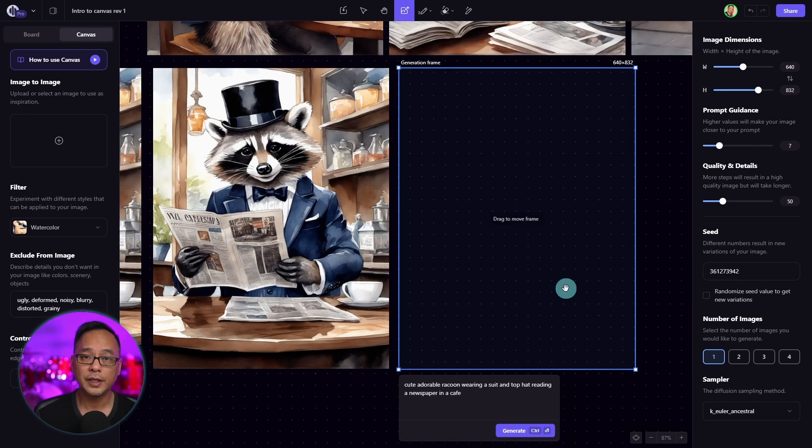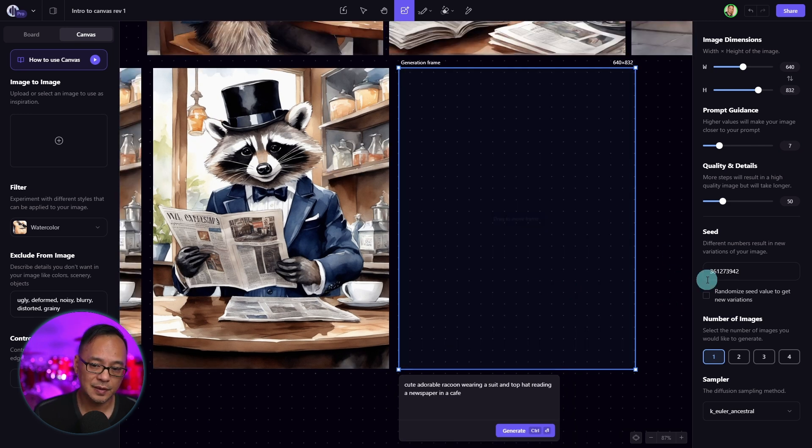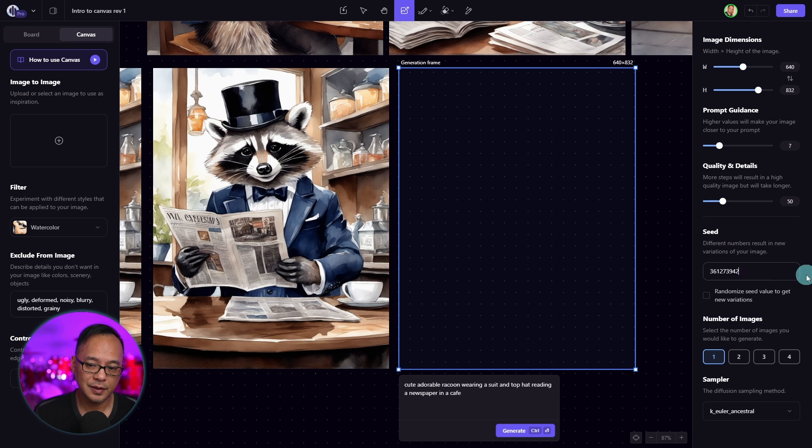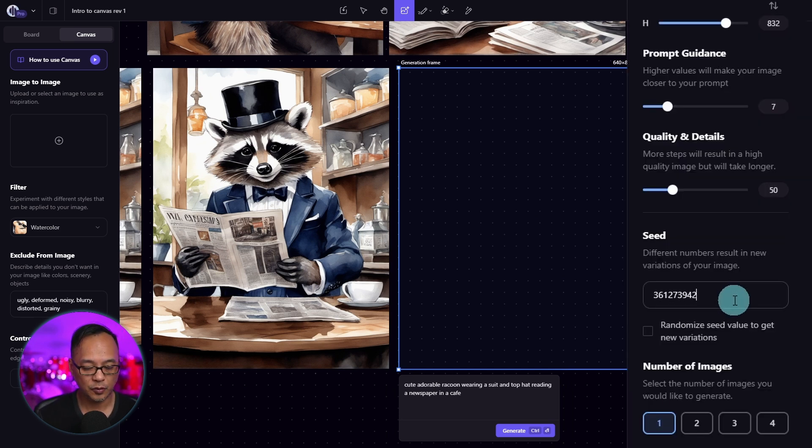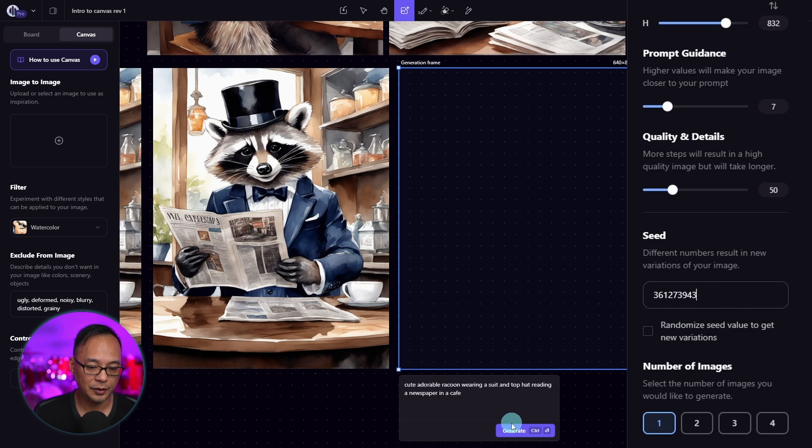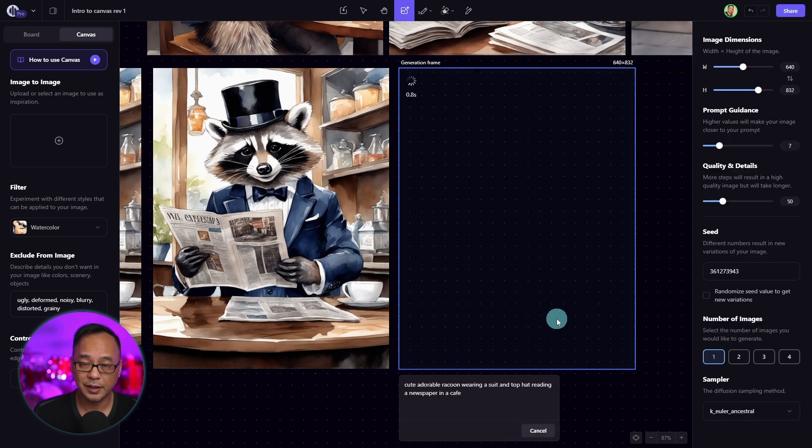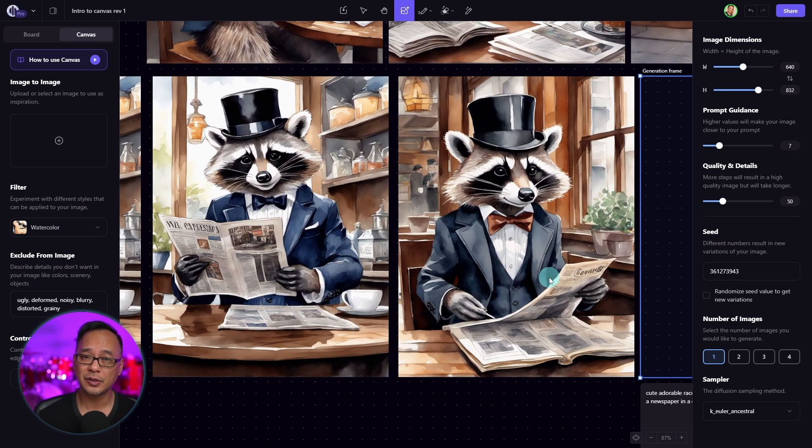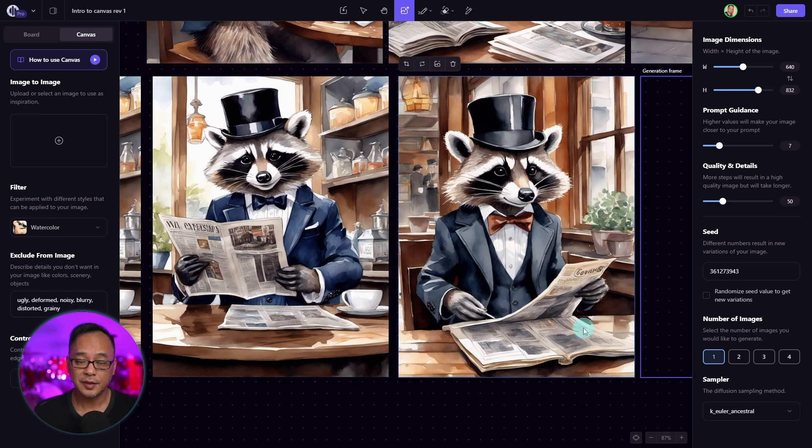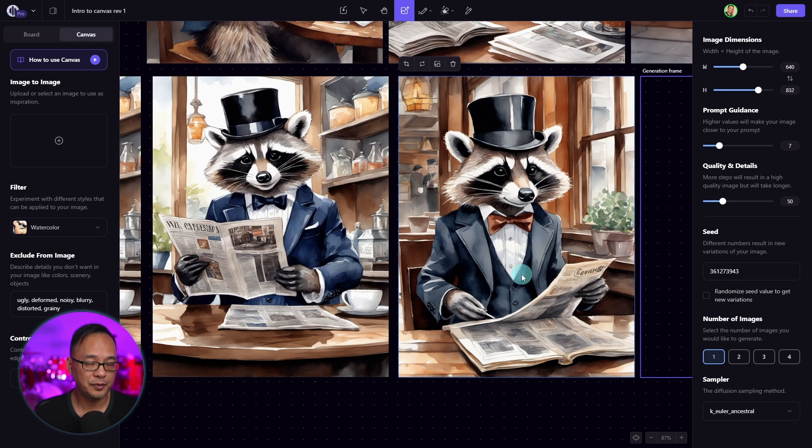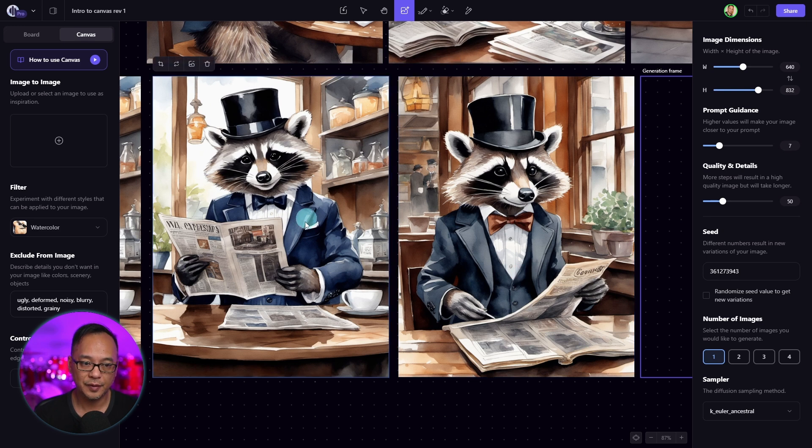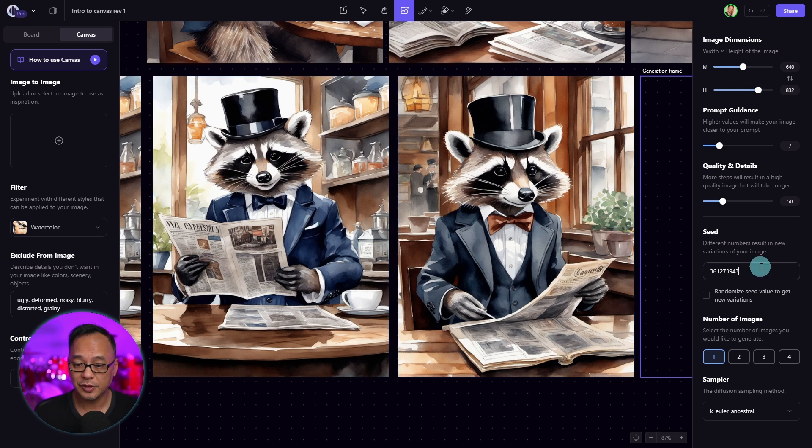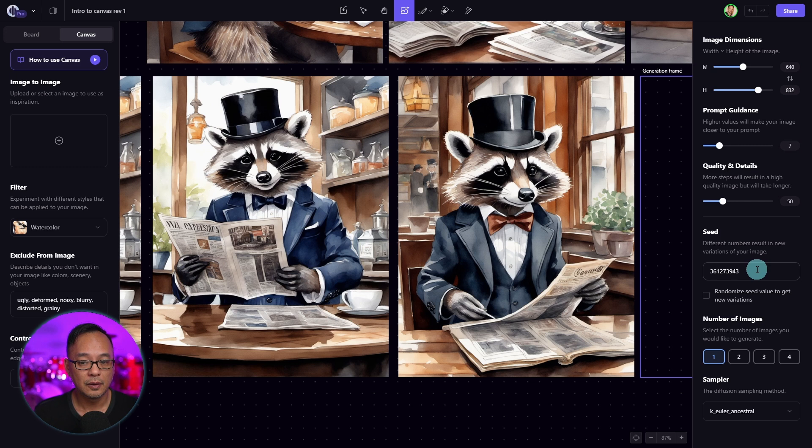One way you could get different variations is going into the seed and changing some of these numbers. So here we have 42. If I input 43, generate another image. The thing with AI image generation by nature, it's very random. As you can see, we have a very slight variation of this image and we can continue to change these numbers. We can go 44, 45.